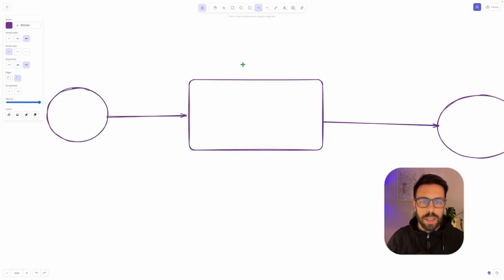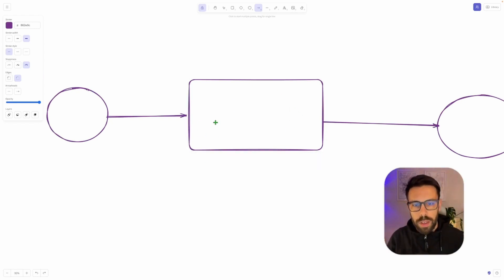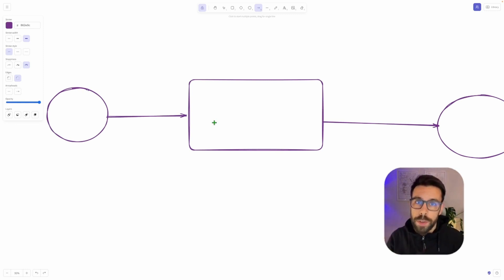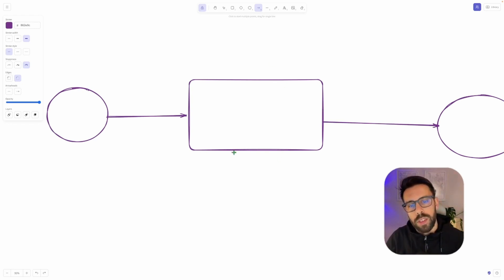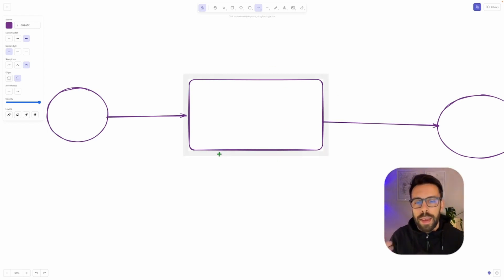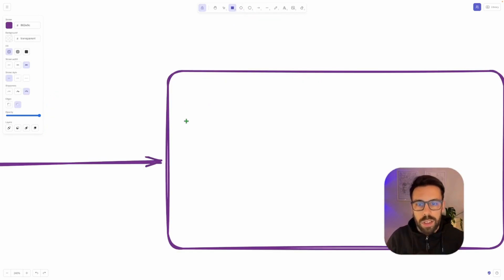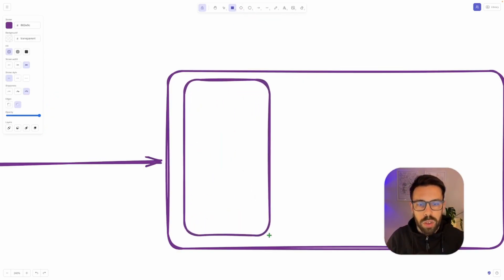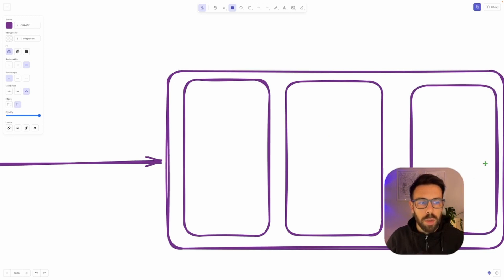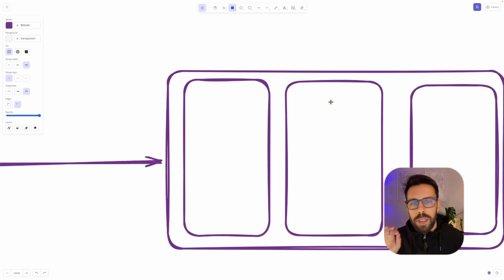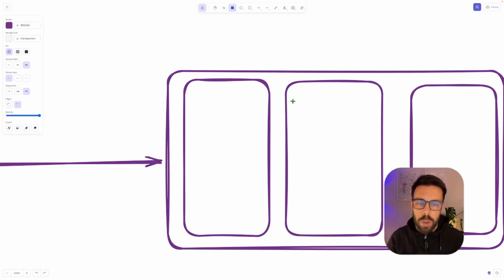Let's drill down into what Kafka actually is. How do we install it? You can install it using Docker, on your machine, on your servers, or you can use something like Confluent Cloud. Everything you have here is a Kafka cluster. Inside a Kafka cluster, you have something called brokers. These brokers play a huge role regarding the scalability of the system as a whole.